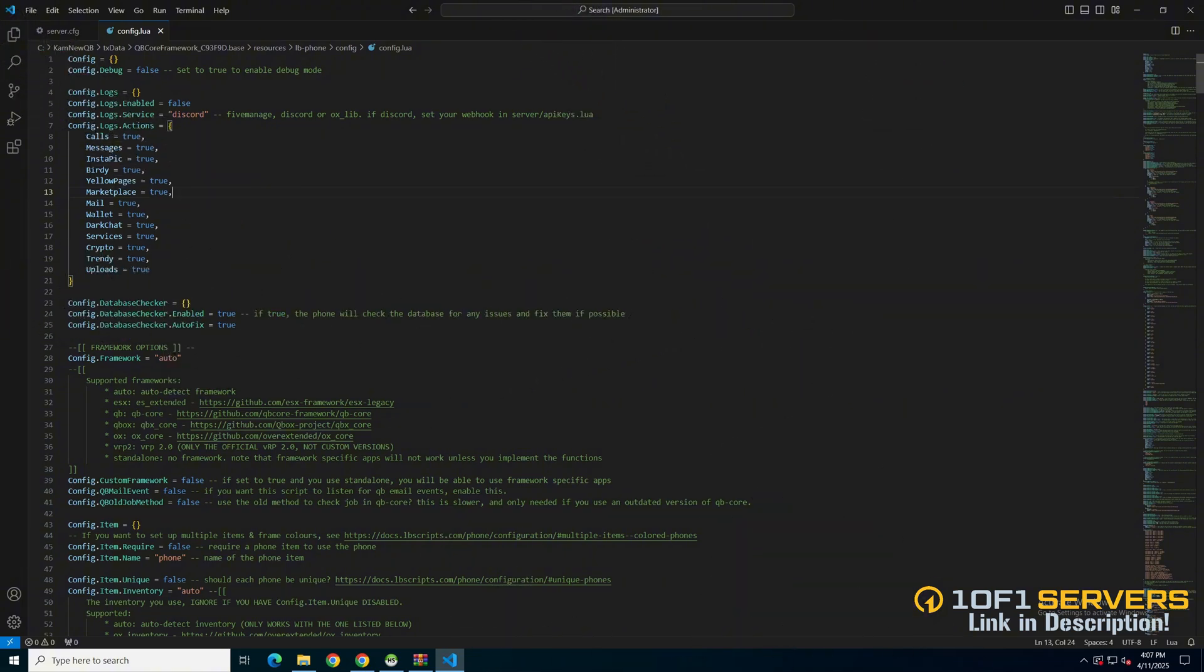Next are options for the database checker and the framework. By default, it will auto detect what you're using. You can also manually input it using the list below. So for QB Core, it would be QB.